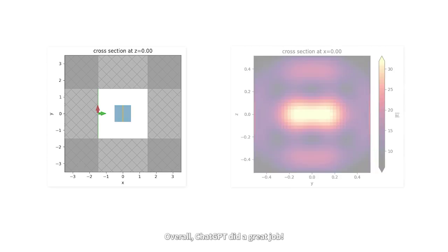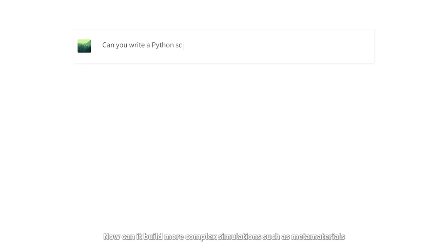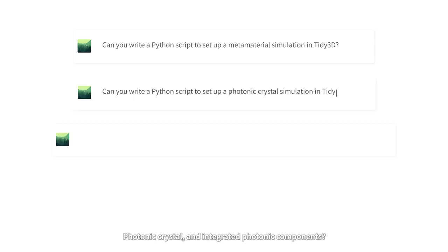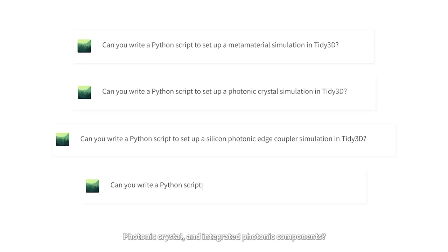Overall, ChatGPT did a great job. Now can it build more complex simulations such as metamaterials, photonic crystals, and integrated photonic components?